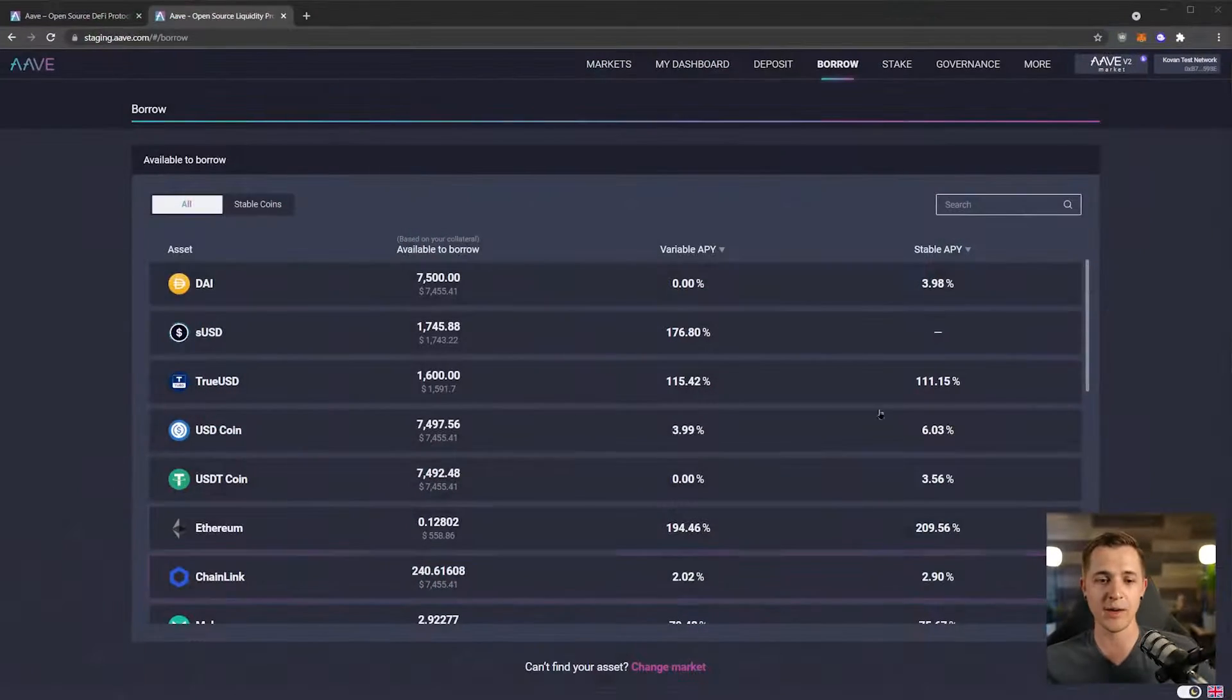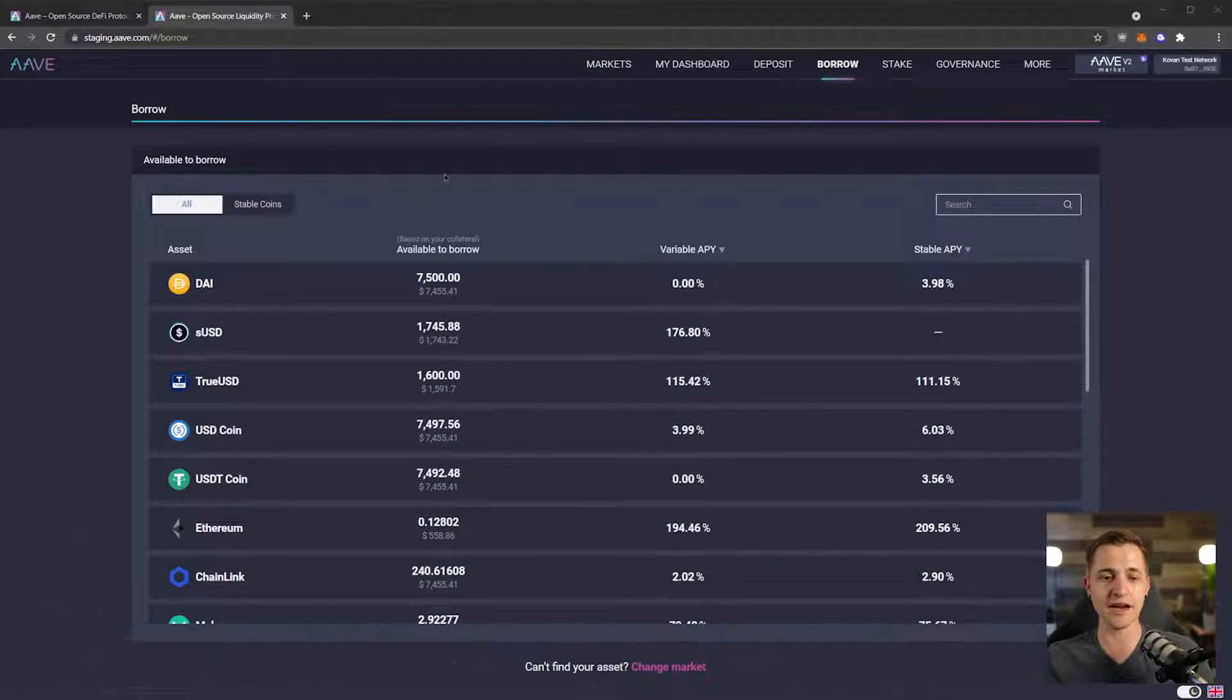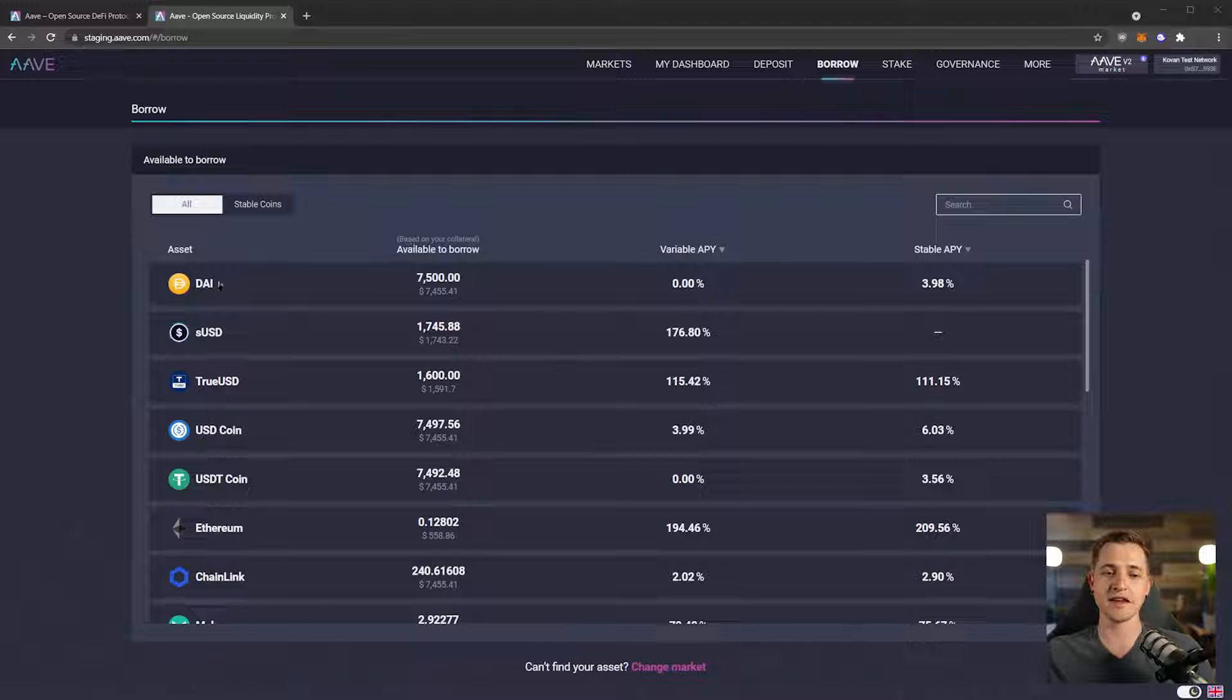Now that you're caught up, let's jump right into where we left off, where you have our DAI deposited and we're going to be borrowing.